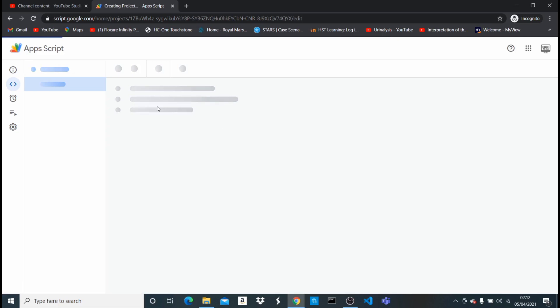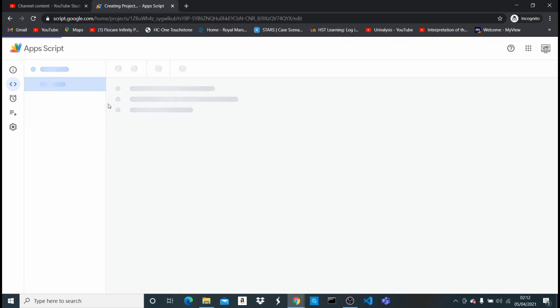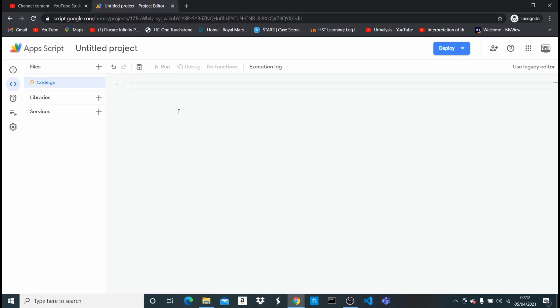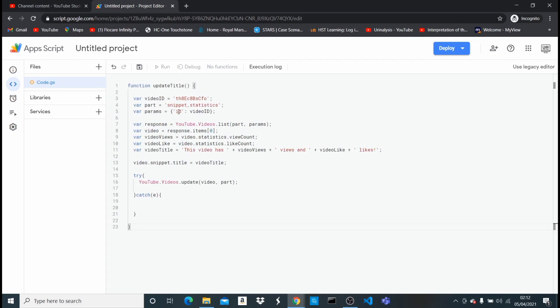So once you create a new project, it should automatically open up a particular file. As you can see it opens up this file, so you can select everything and delete it, and then you can just paste this code right here. This code I'm gonna leave in the description below, a link to this code where you can get this code I'm gonna leave in the description below.